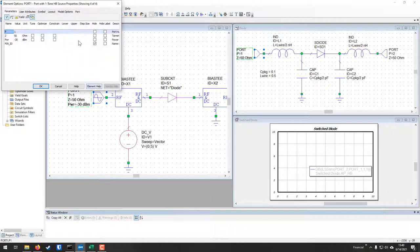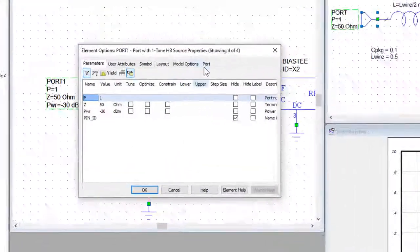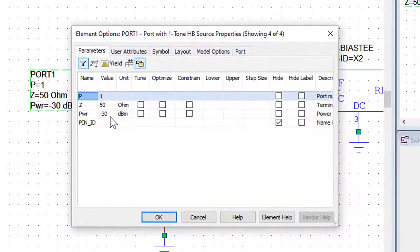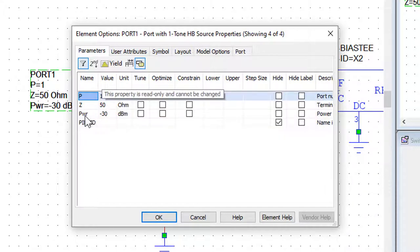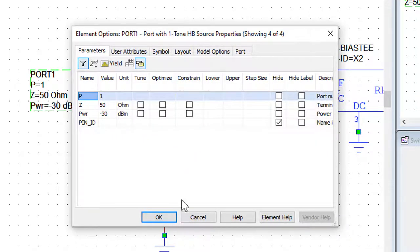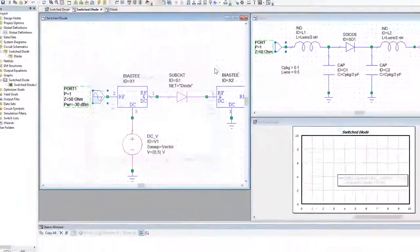If you double-click the source port, as taught in the three-part beginner tutorial, it brings up the properties window. The port source lets you define not just the port impedance but also the power — in this case minus 30 dBm — and at the bottom you have the DC bias setting.